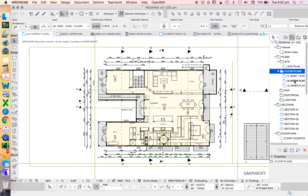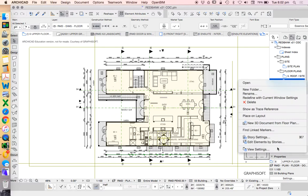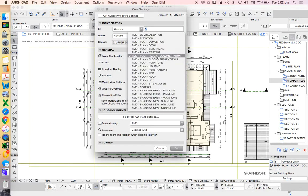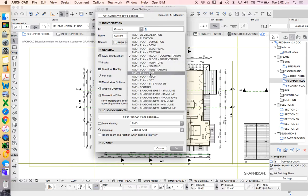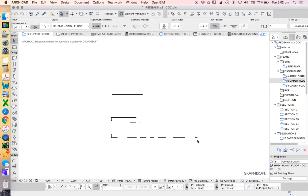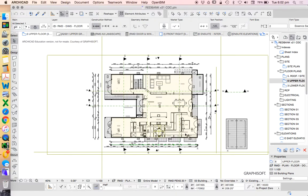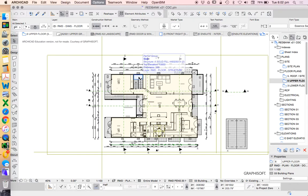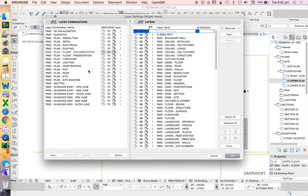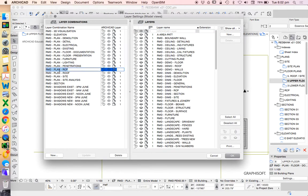So we see that when I go into my settings of my floor plans, it's currently on a layer combination called floor documentation. And you see that I've already got one here called plan RCP, reflected ceiling plan. So let's have a look. If I was to turn that setting on now, so I can go Command or Control L, or I can go Options, Element Attributes, Layer Settings, and then choose that one here.